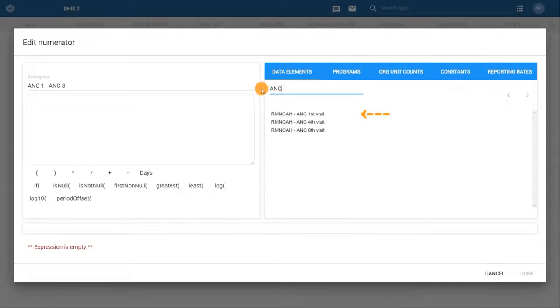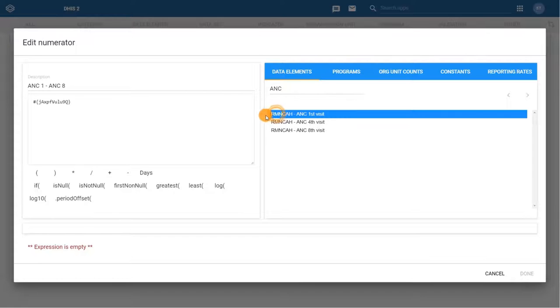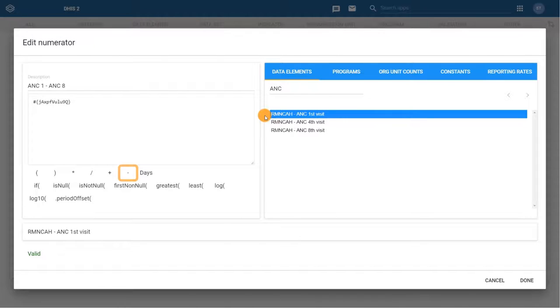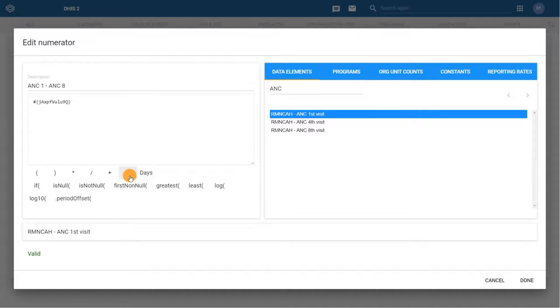Double-click on it to select it. We want to subtract the value of ANC eighth visit from the ANC first visit, so we need to insert the minus operator. Click on the minus button to insert it into the formula.